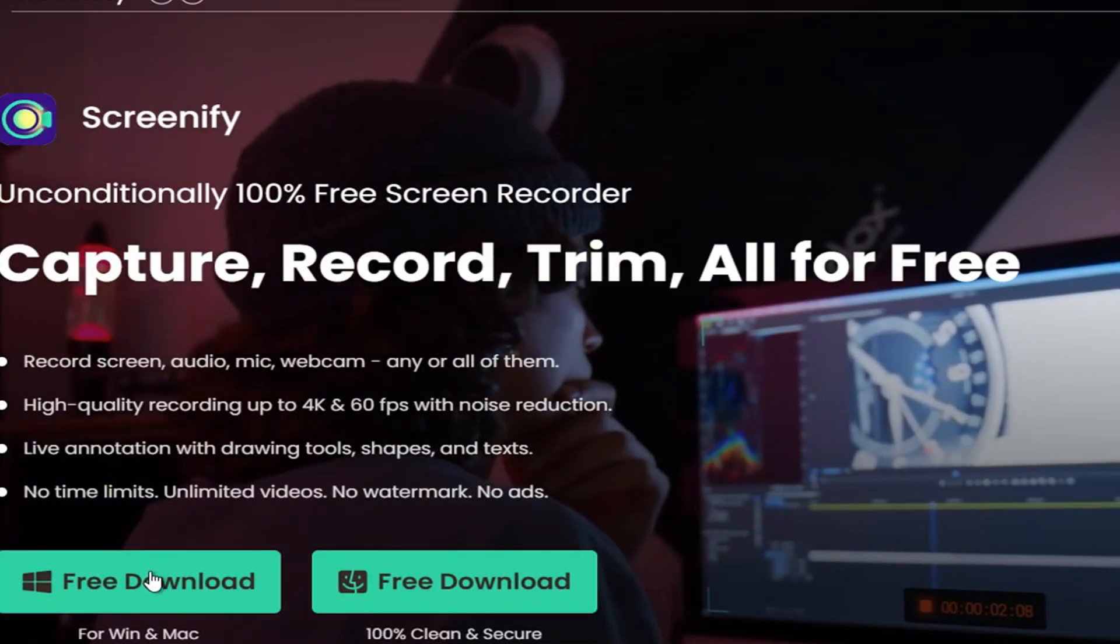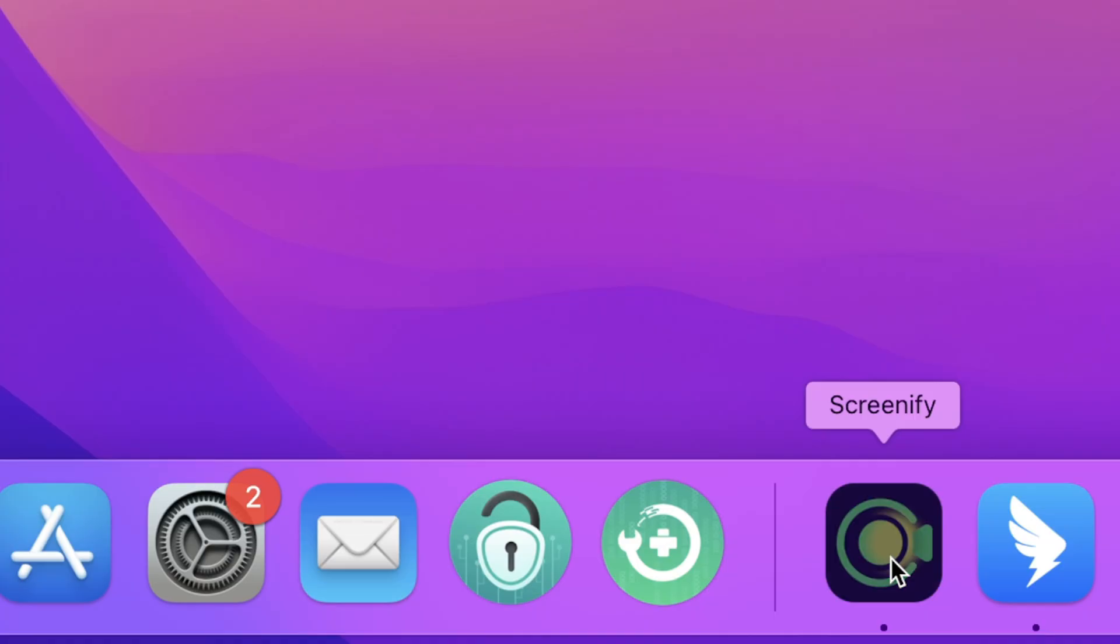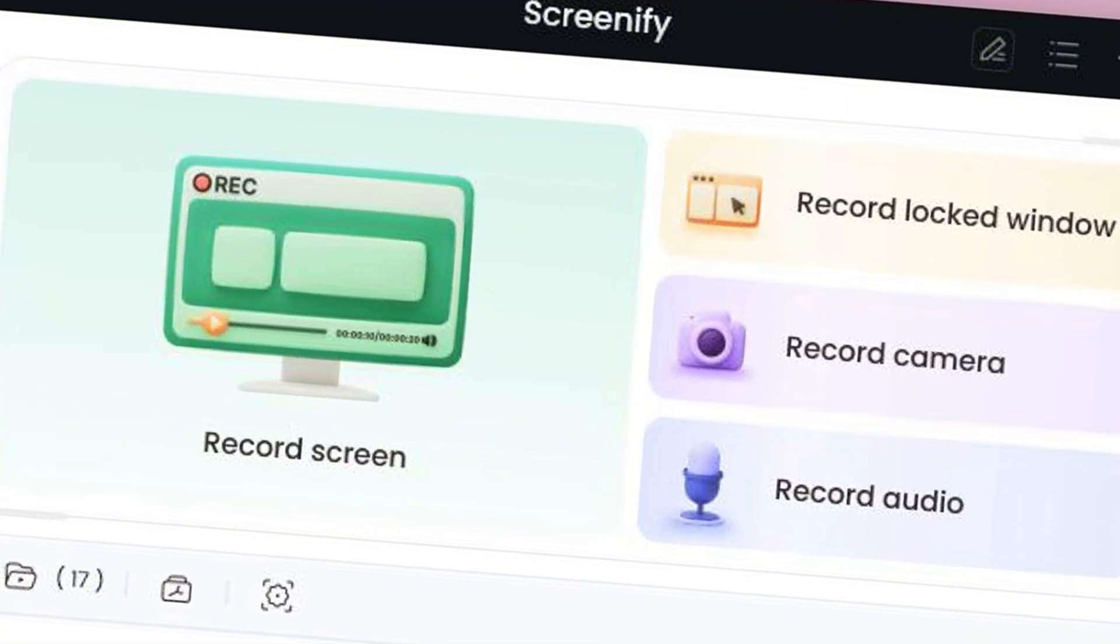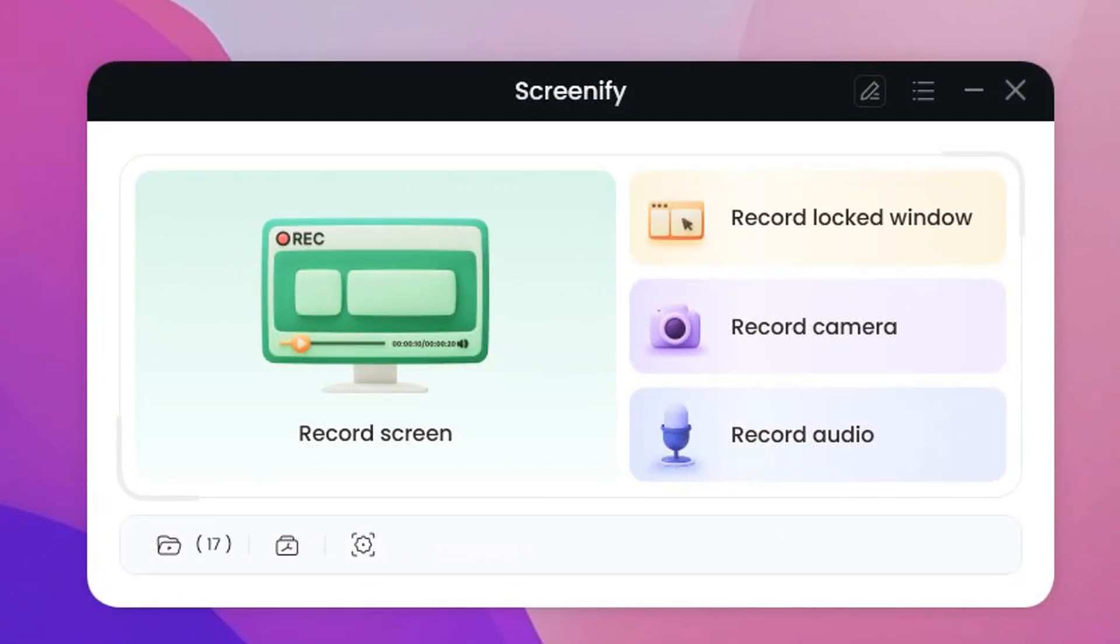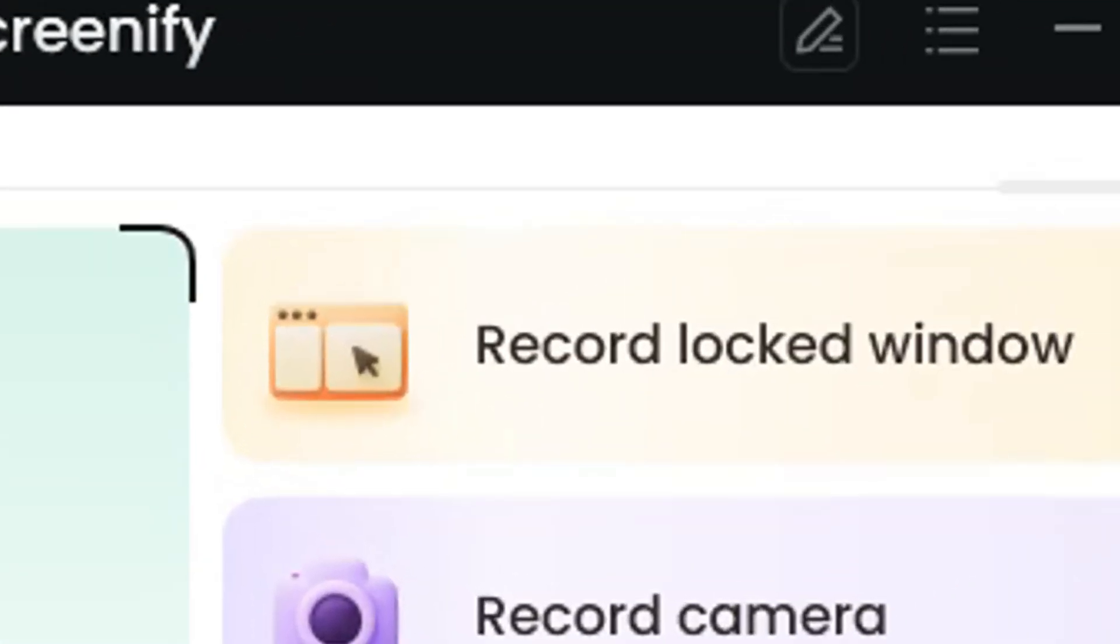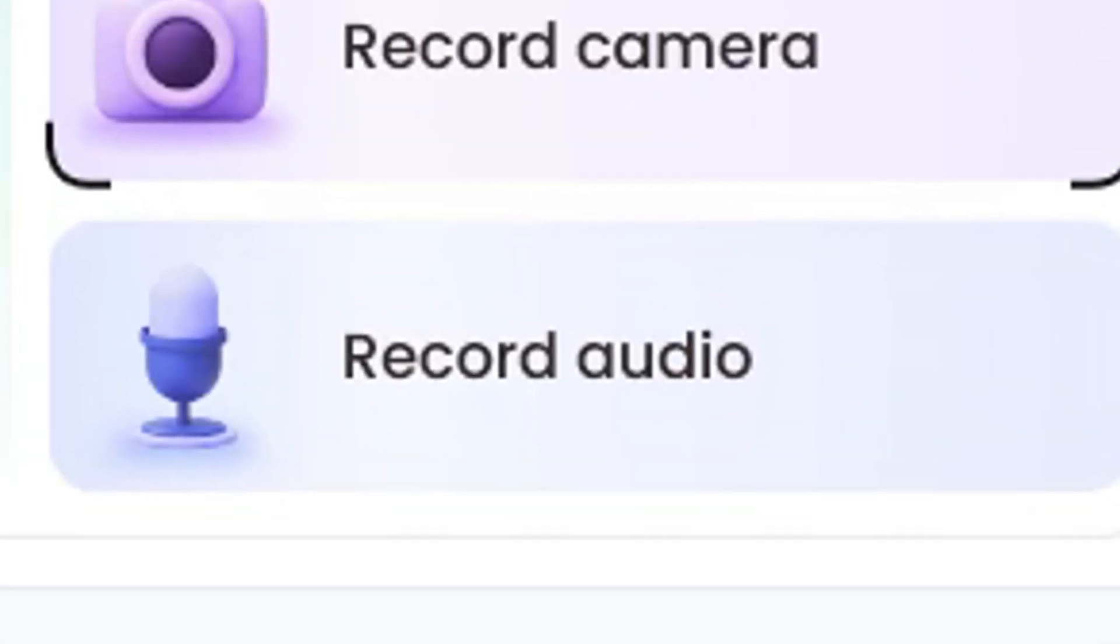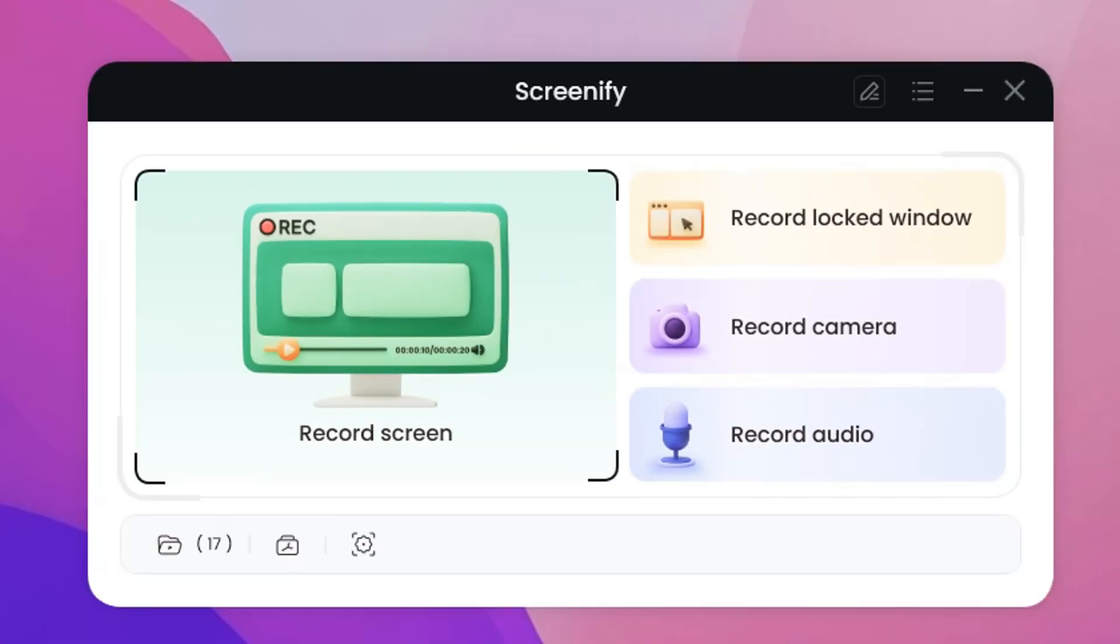First of all, go to Download Screenify and Run It. Secondly, you can see this is the panel after opening Screenify, including record screen, record locked window, record audio, and record camera. You can choose and combine according to the actual needs.